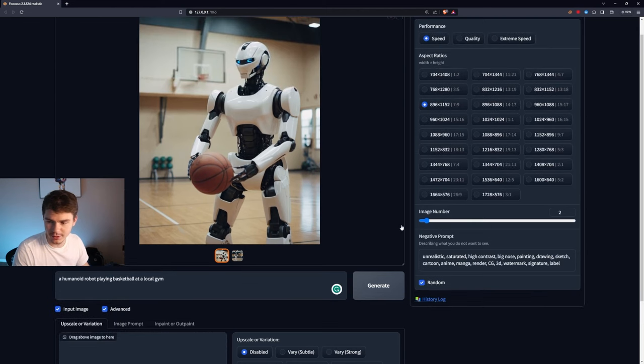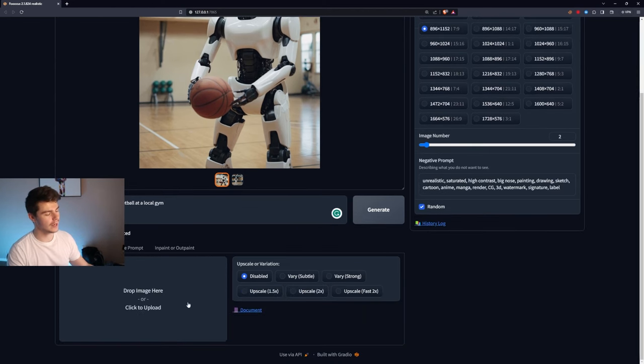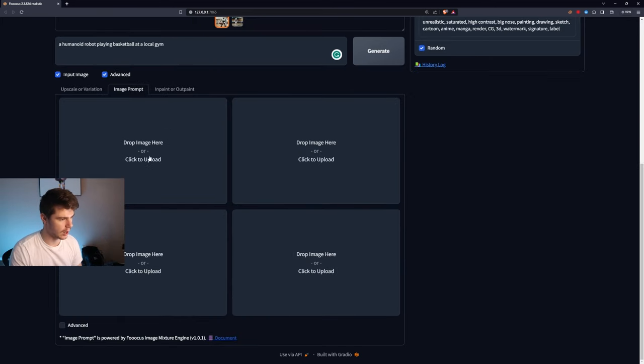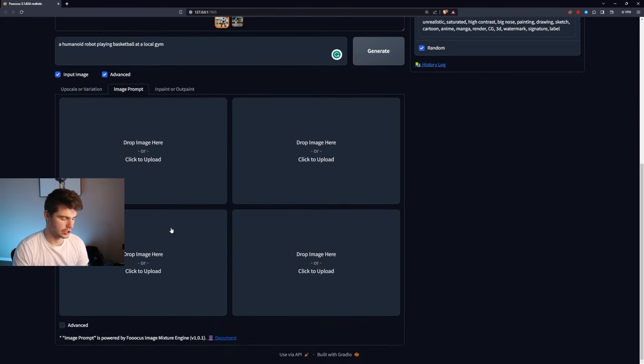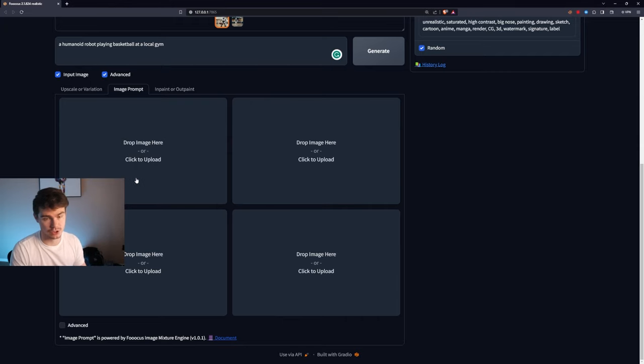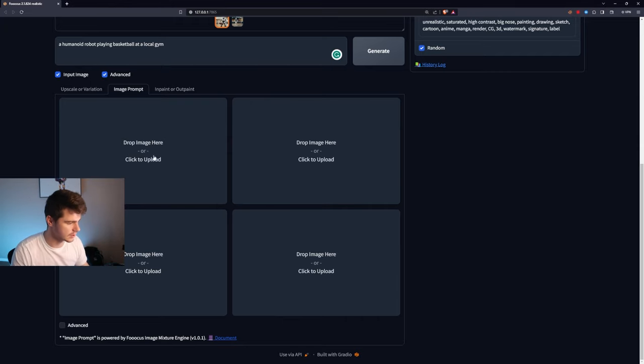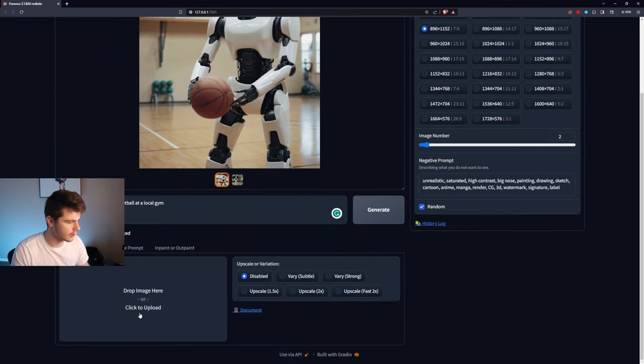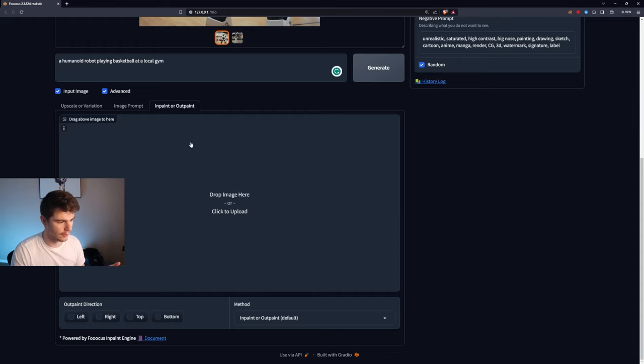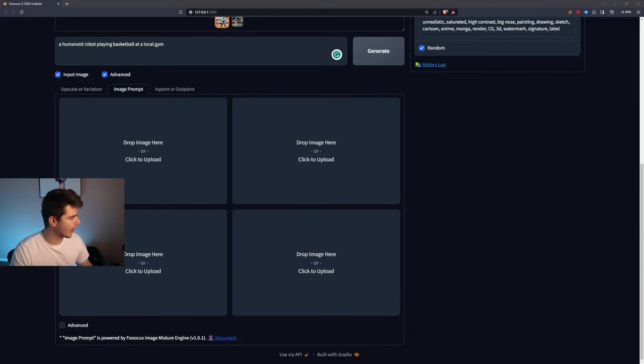And we'll go through these one by one. So in the input image tab, what you can actually do is input an image prompt here for our image generation. This can be anything from stylistic elements or just even elements in the picture, which is crazy. And I'll demonstrate this in a second. They also have upscaling or variation here, which is just like a regular image upscaler. And then they also have inpainting or outpainting, which we'll try to go over later. Let's test out the image prompt here.